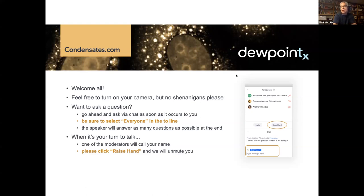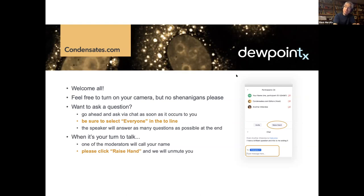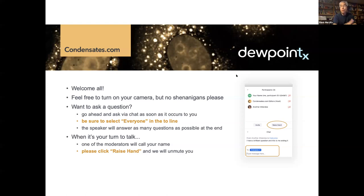Just a little bit of background on Rohit. He's the Edwin H. Murty Professor of Engineering and the Director of the Center for Science and Engineering of Living Systems at Washington University in St. Louis. Rohit has made seminal contributions to the field of biomolecular condensates, in particular the drivers of phase transitions that lead to the formation of protein and RNA condensates and the role that disordered regions play in these complex cellular processes.